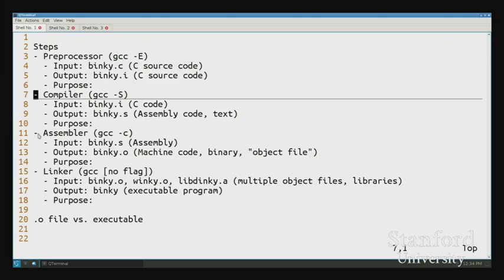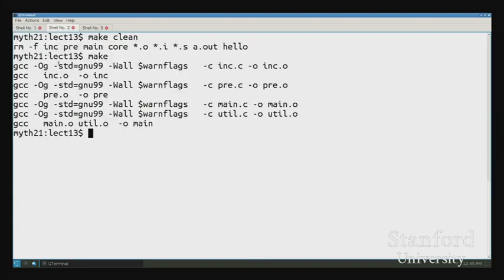Rather than go through a bunch of slides, I've got a notes file that I'll be updating as we go through the lecture today. I've got a section overviewing the steps of the build process, and I'll walk through the file one step at a time, so don't worry about trying to catch it all now.